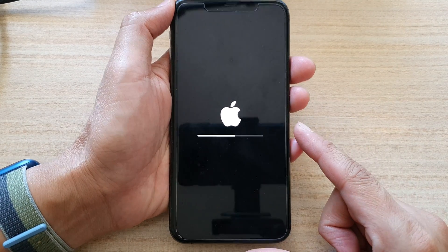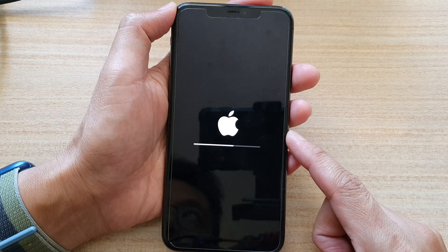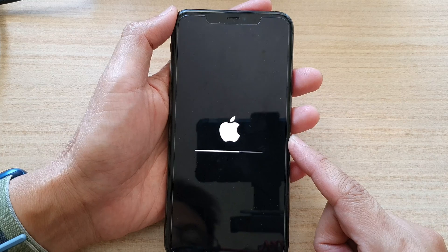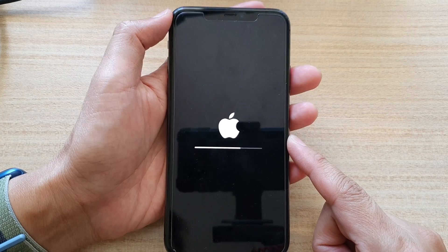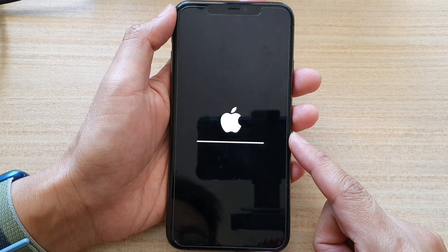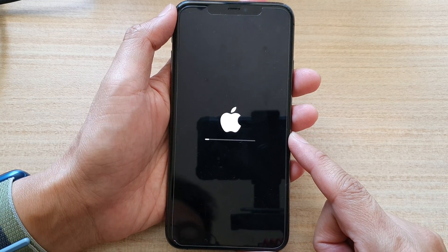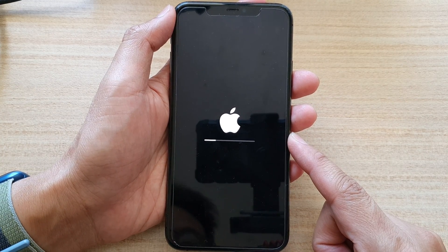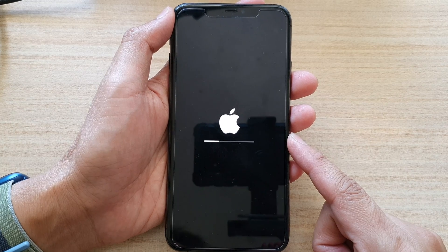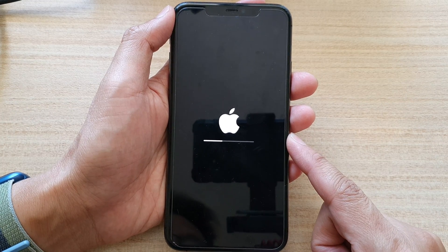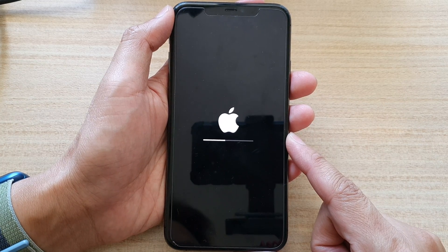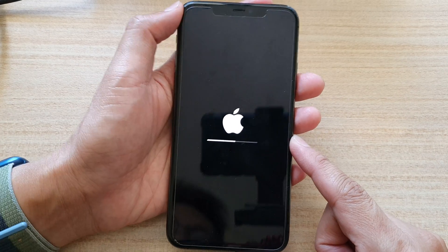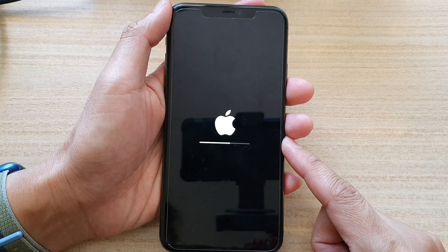That is all you have to do to reset your iPhone 11 Pro Max back to the factory default. Thank you for watching this video — please subscribe to my channel for more videos.